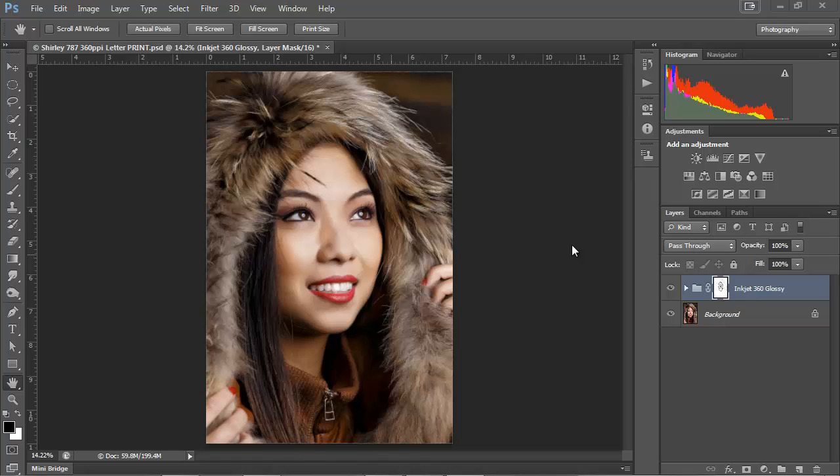Hi, this is Ron Martinson of RonMarkVlog.com and what I'm going to do today is show you how to print using various Epson printers with Photoshop CS6.